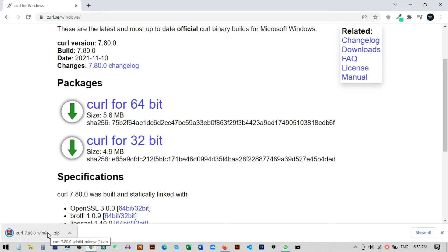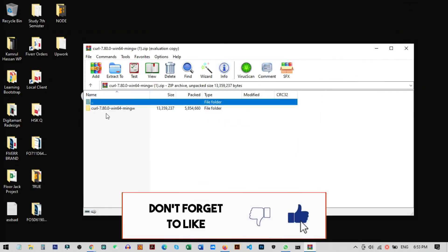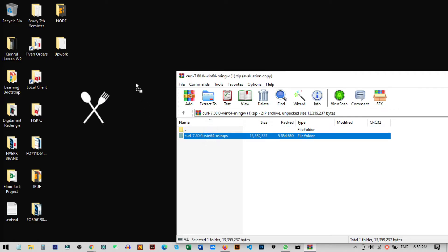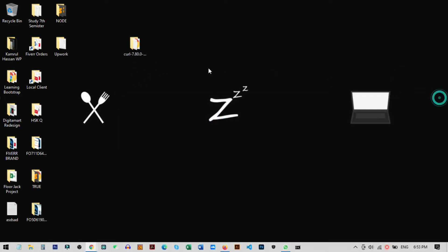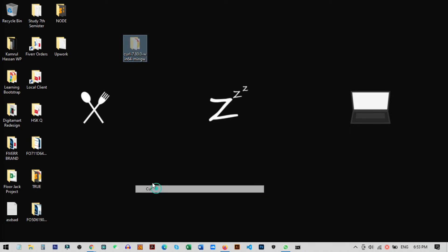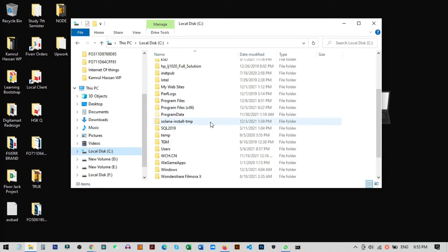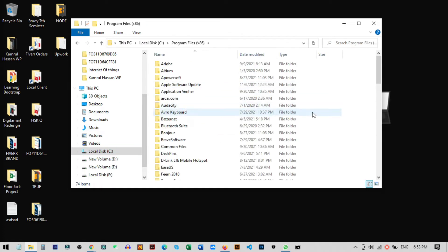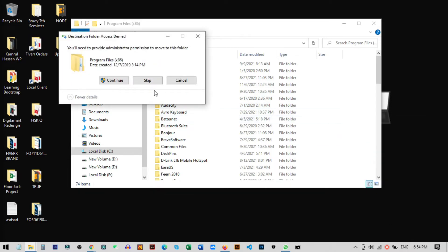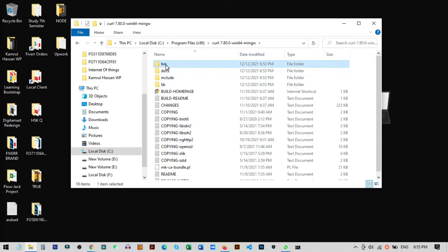Curl is successfully downloaded. Click on the file and it will automatically open — it will be a zip file and you need to unzip it. I copy and unzip it on my desktop for now. Then we need to copy this file and move it. Go to your C drive, then Program Files (x86), and paste it there and click Continue. After pasting it inside the C drive, we need to make sure that the curl bin folder is also included in our PC's environment variables.